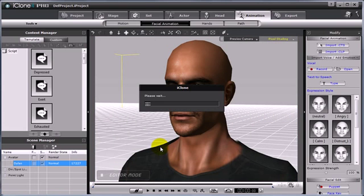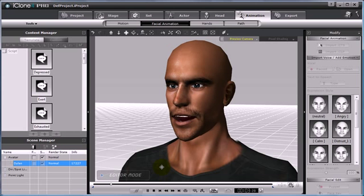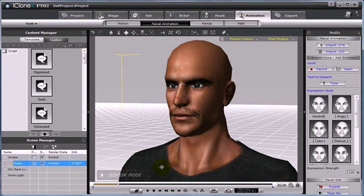And that will instantly apply our basic script to Dylan, creating facial animation. This is the first way to instantly create facial animation for your characters.